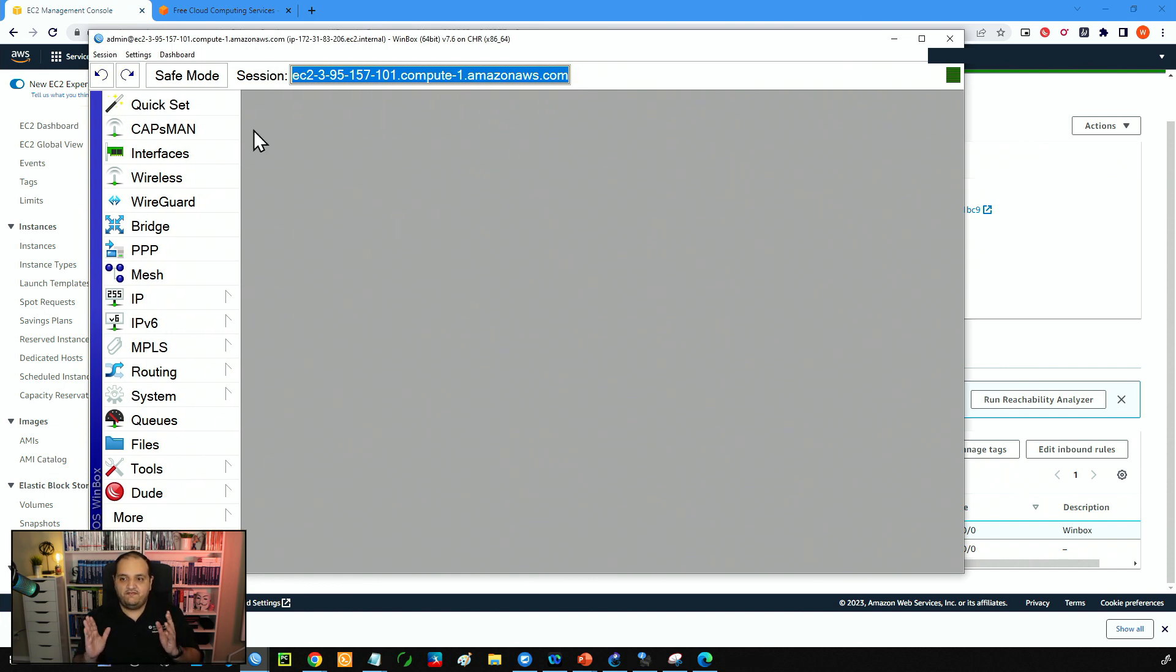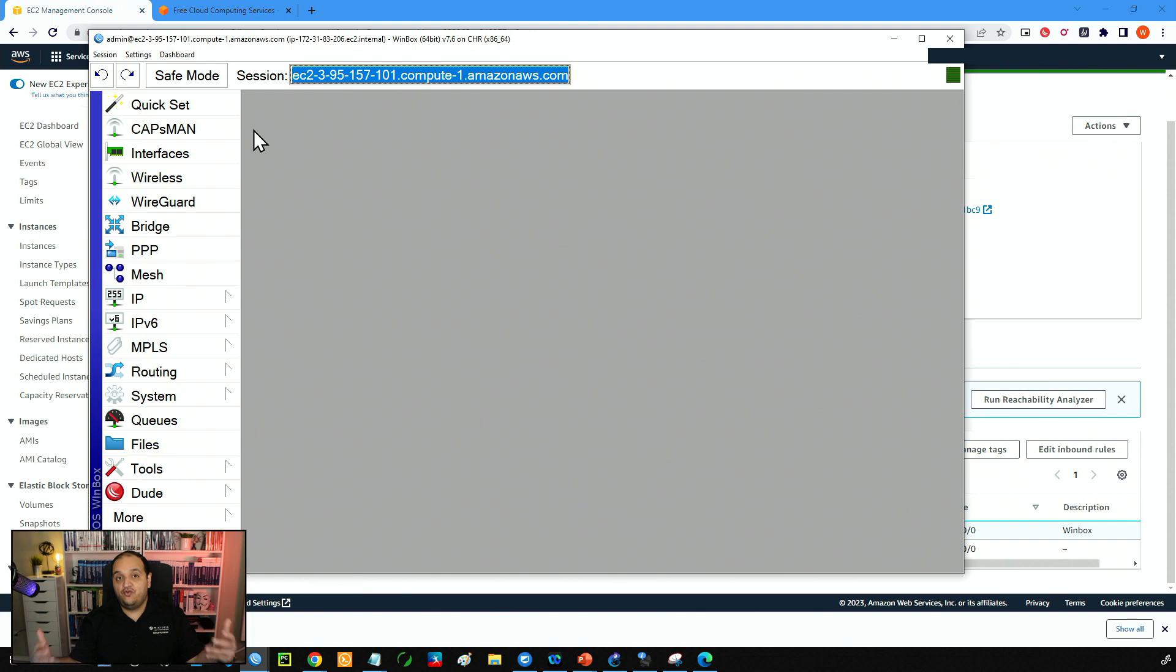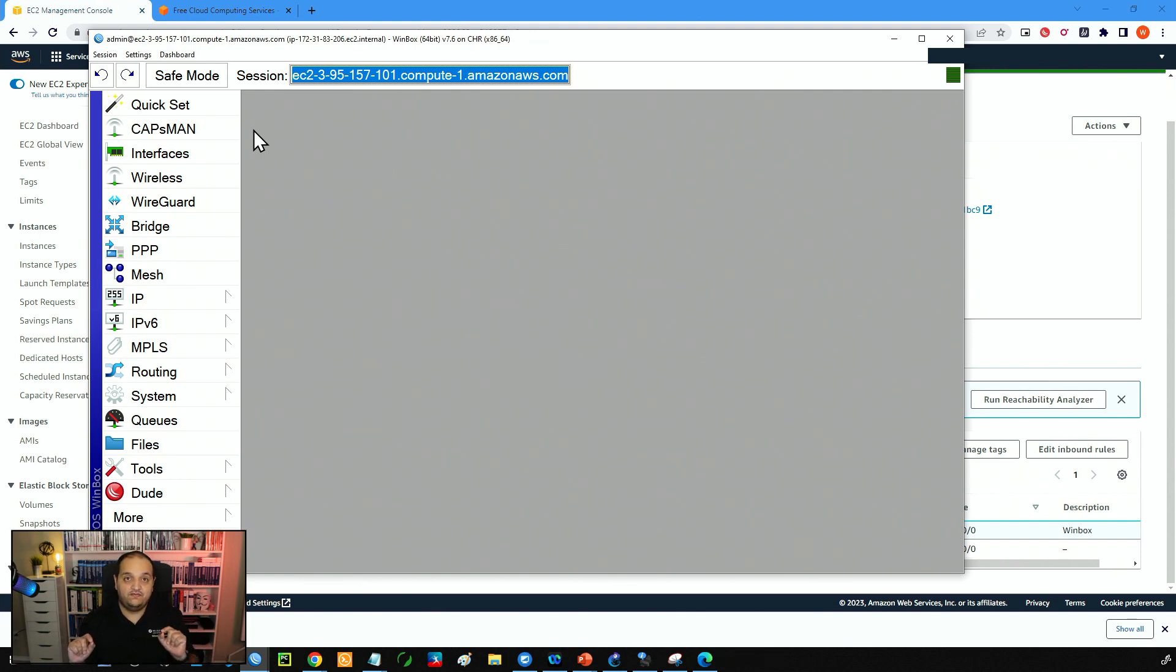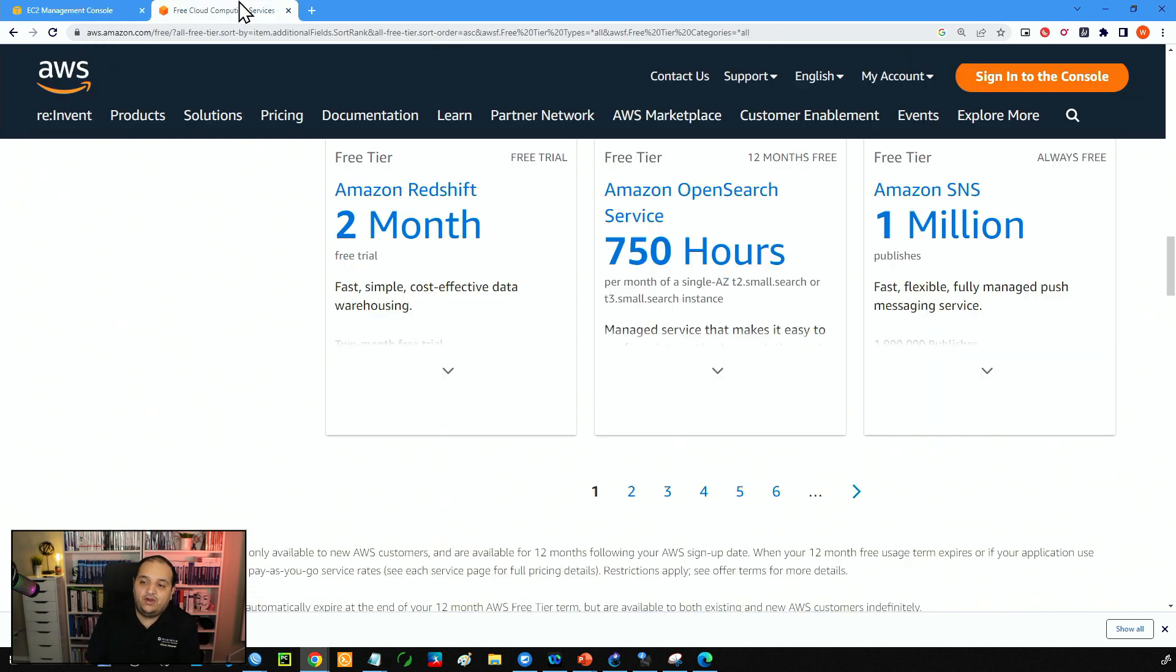So now we have a functional router with RouterOS running in the cloud. And this is going to be free for one year if you are under the free tier in your account on AWS.